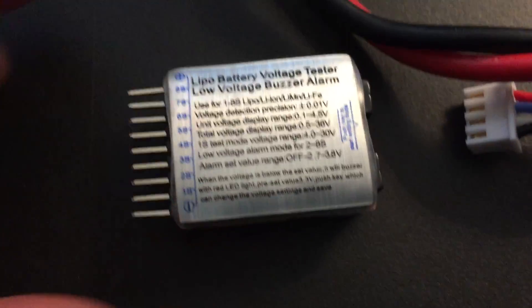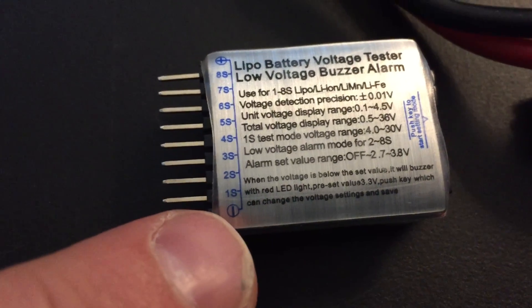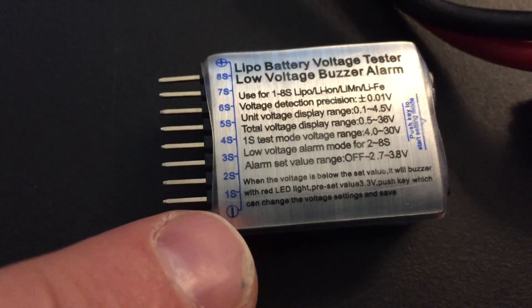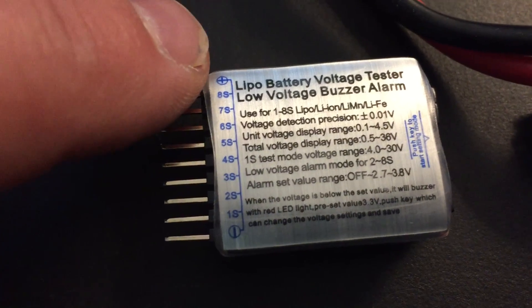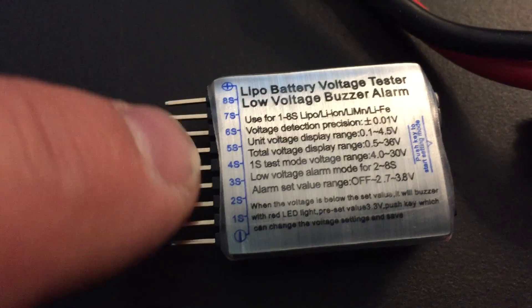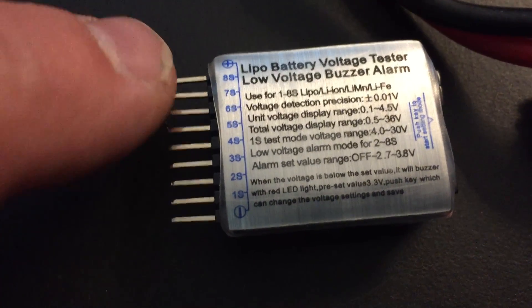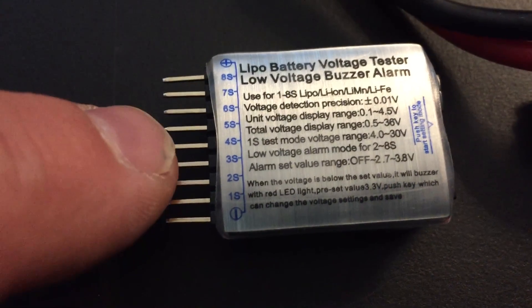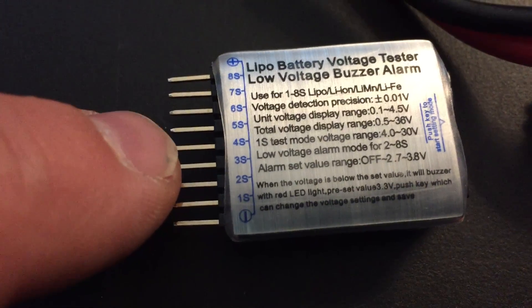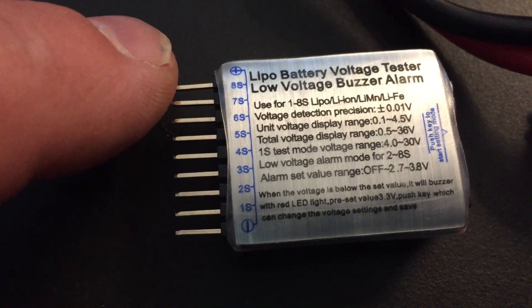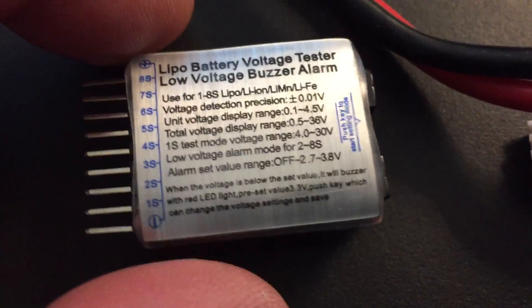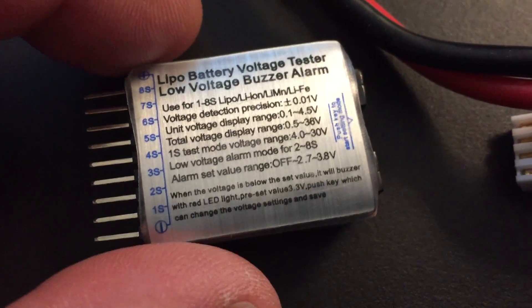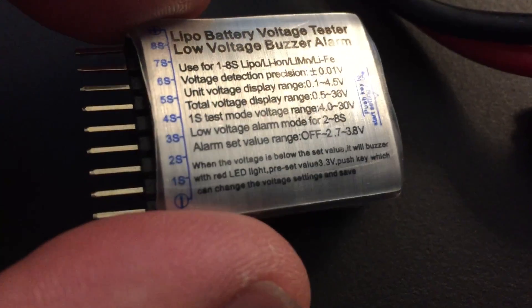If you look at the connections here, down here it says minus ground and up here it says 3S plus. It can do up to an 8S battery. So if you have a 3S you only use the first four connections, and if you have an 8S you use all of them. This works for a variety of batteries.